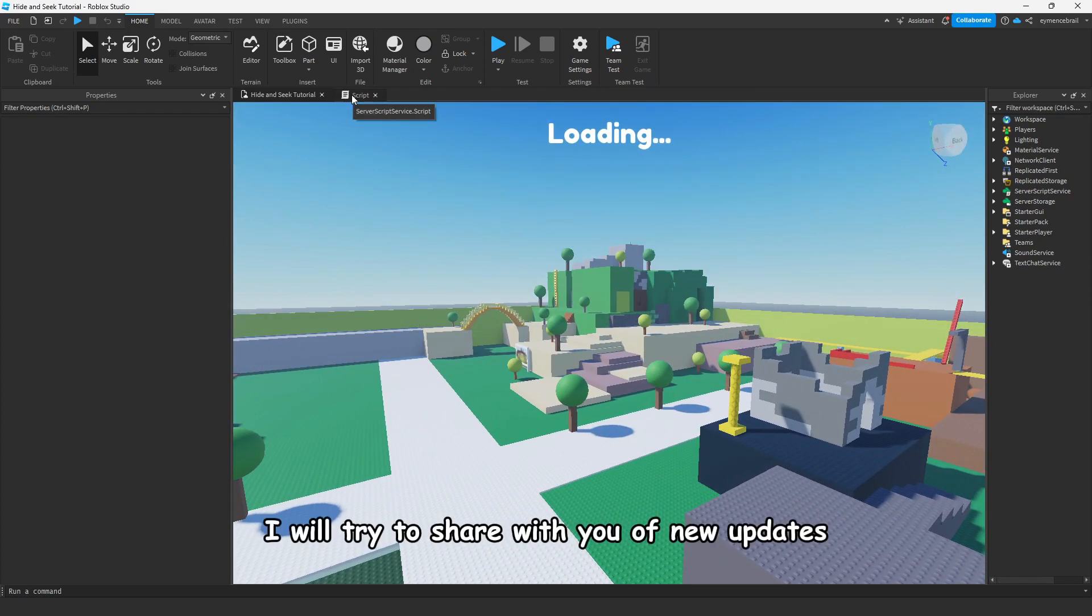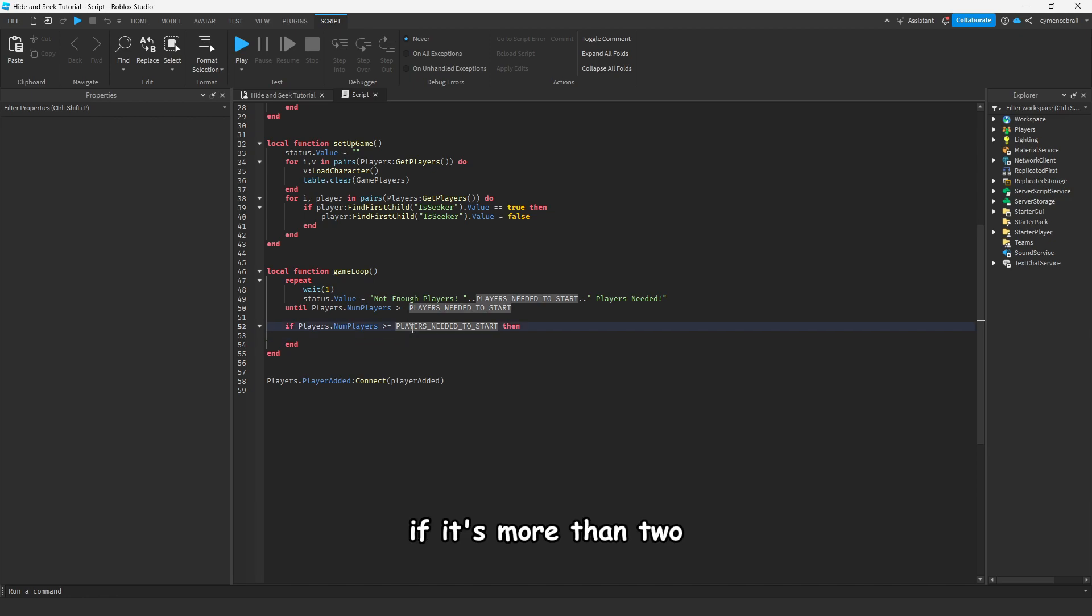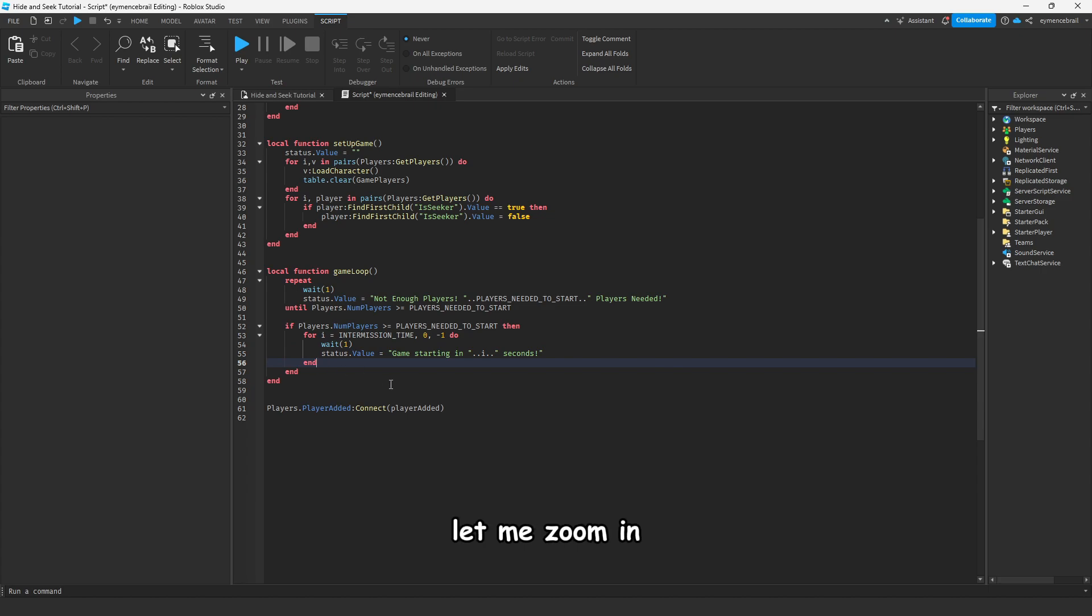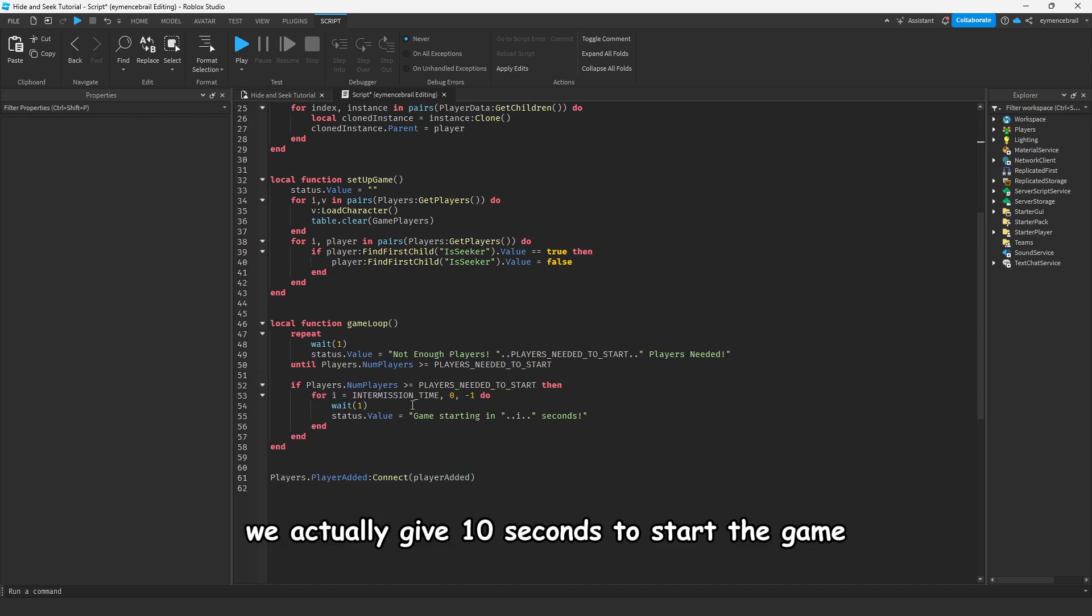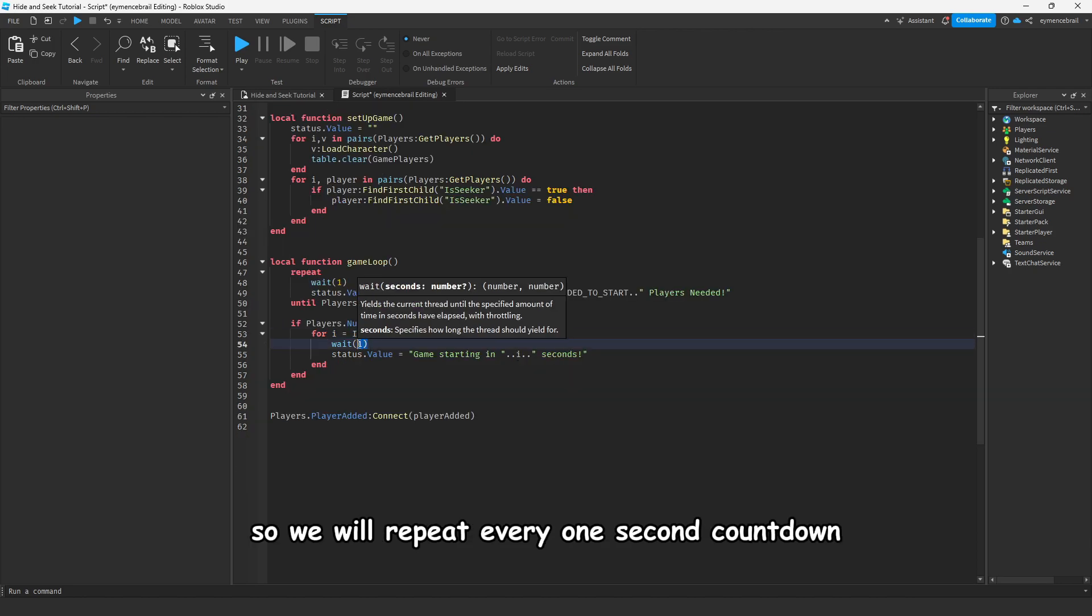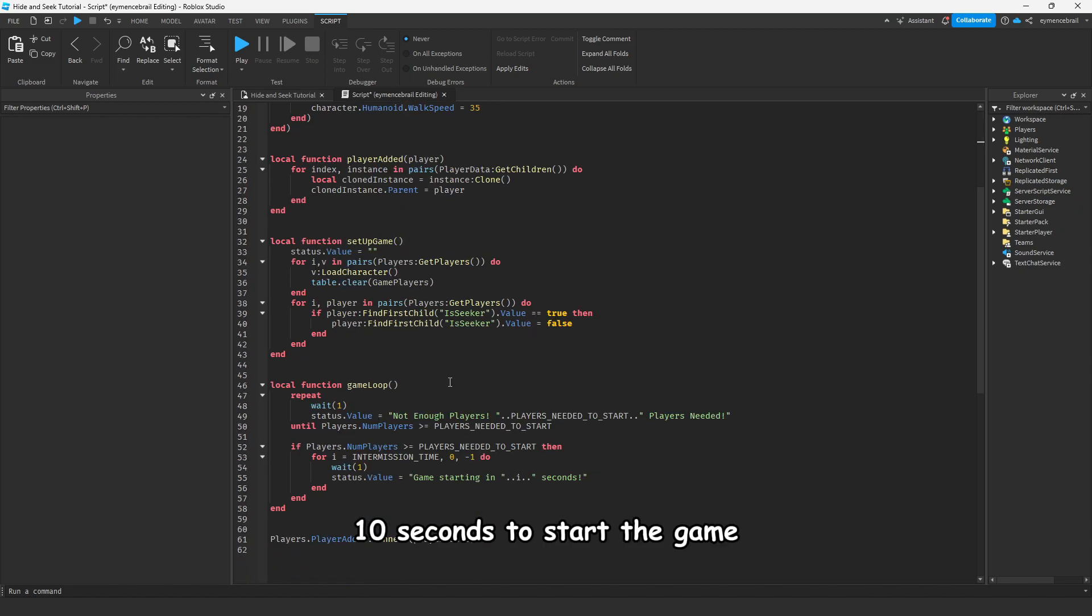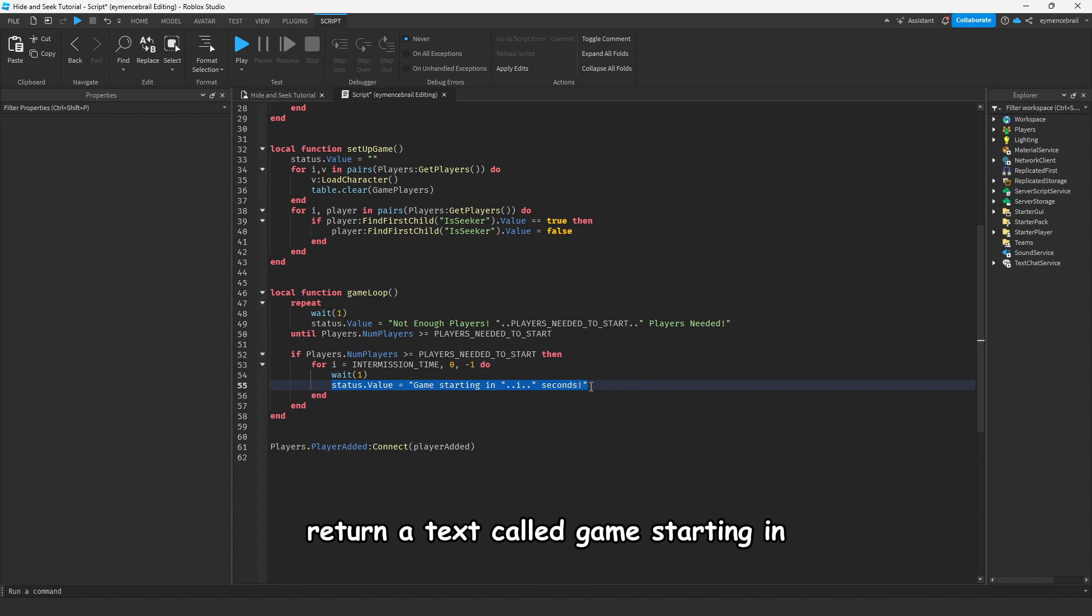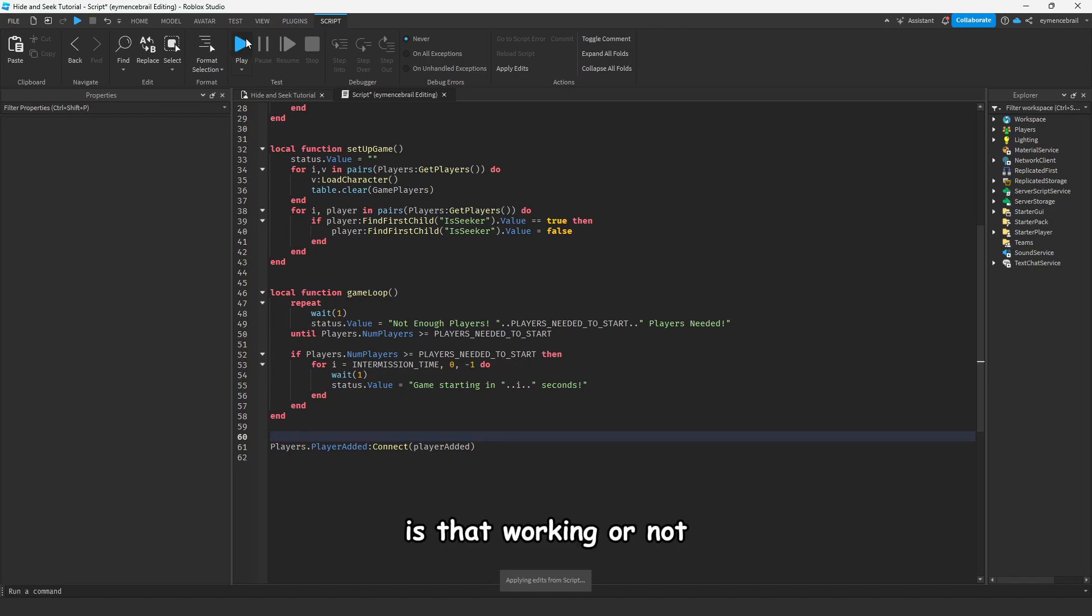After we check how many players are in the game, if it's more than two we will start the game. Write this for loop in your code. We actually give 10 seconds to start the game. After 10 seconds we will repeat every one second, counting down 10 seconds to start the game, and we will return a text called game starting in dot dot i dot dot seconds.